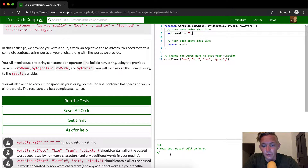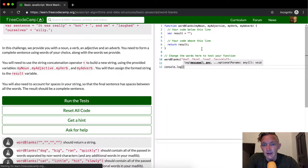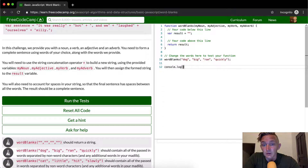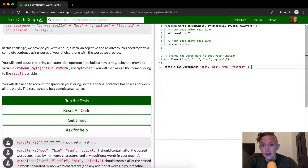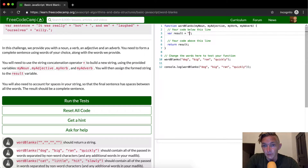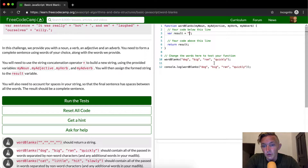The thing I don't like about this is I can't see what happens when we make the result, so I'm going to add console.log down here. Right now the result is going to be an empty string because when you run this function with 'dog', 'big', 'ran', 'quickly', it calls wordBlanks, sets the result equal to an empty string, and then returns that empty string. So now we want to build our sentence — something like 'my big dog ran quickly.'